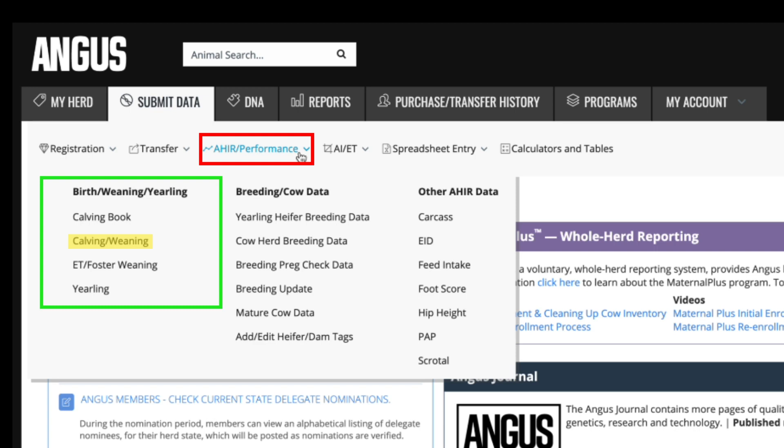One important thing to remember while submitting data through AHIR is contemporary groups. A contemporary group is a set of two or more calves of the same sex and age that have been managed under similar practices. Groups should include as many animals that can be accurately compared. This grouping system allows animals to be evaluated on how well they perform versus their herd mates raised under similar environmental conditions. This grouping accounts for environmental or unequal treatment effects so heritable differences such as EPDs can be predicted. All animals in a contemporary group must be within a 90-day age range, and weights submitted must be weighed within a three-day window.